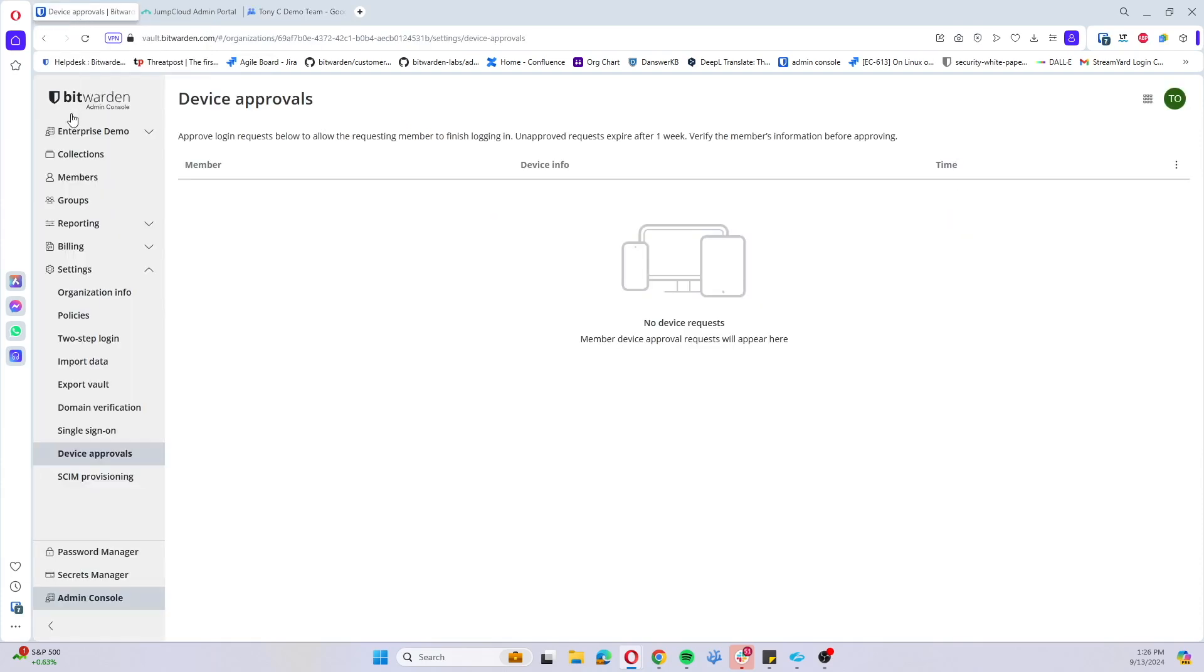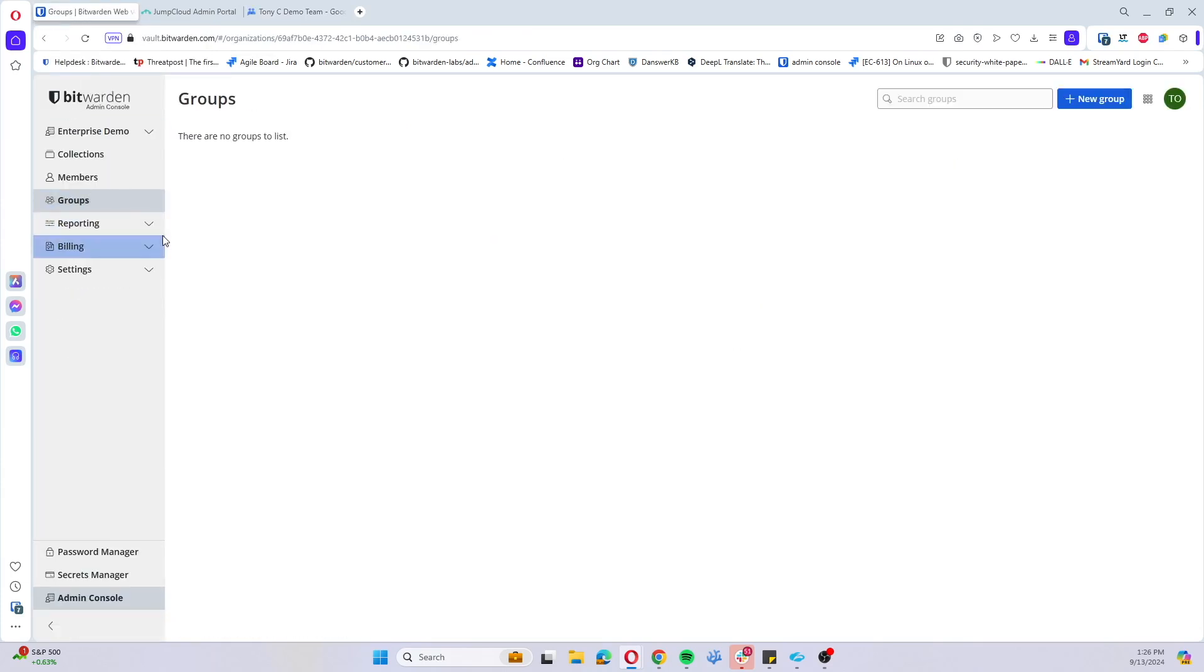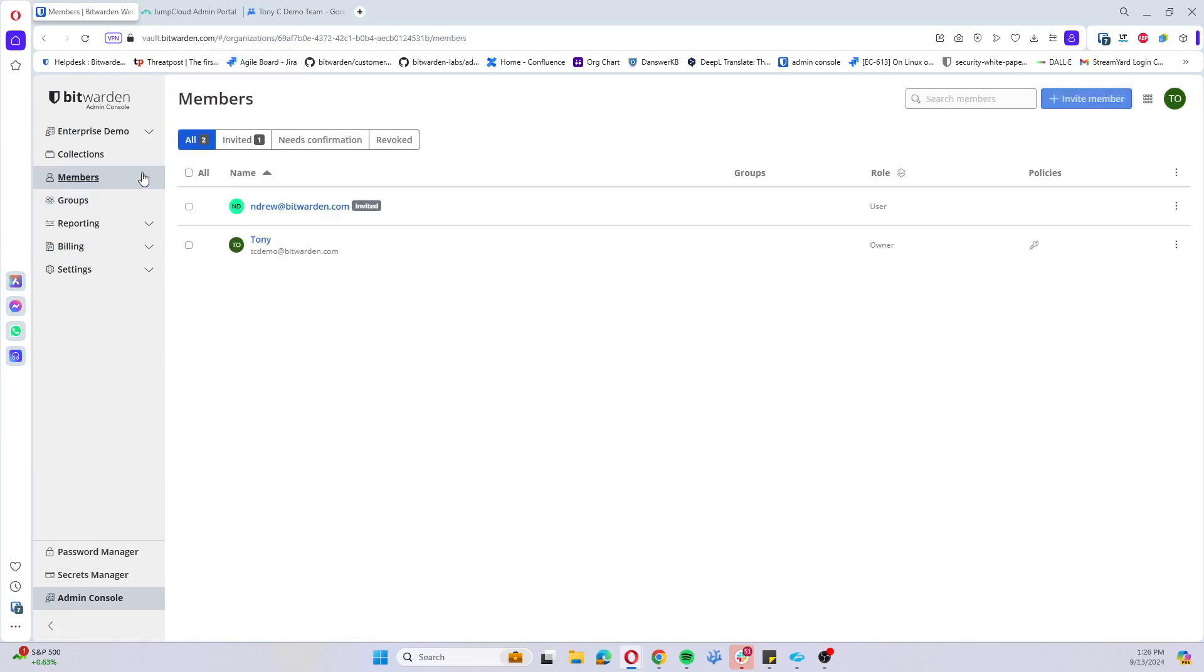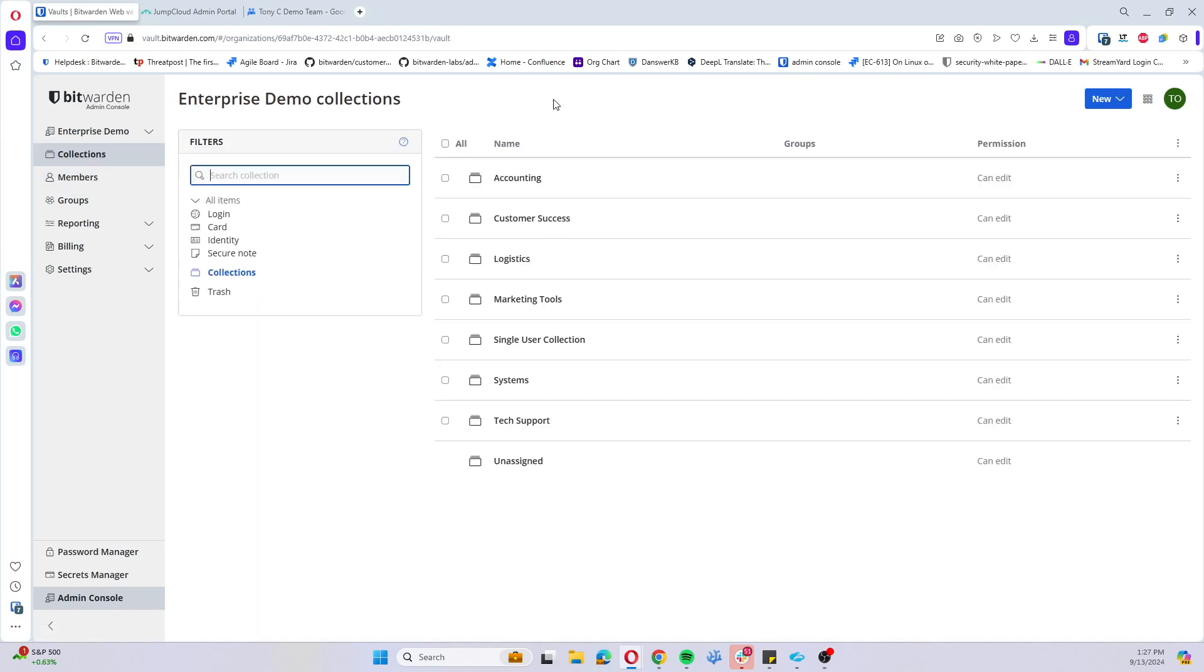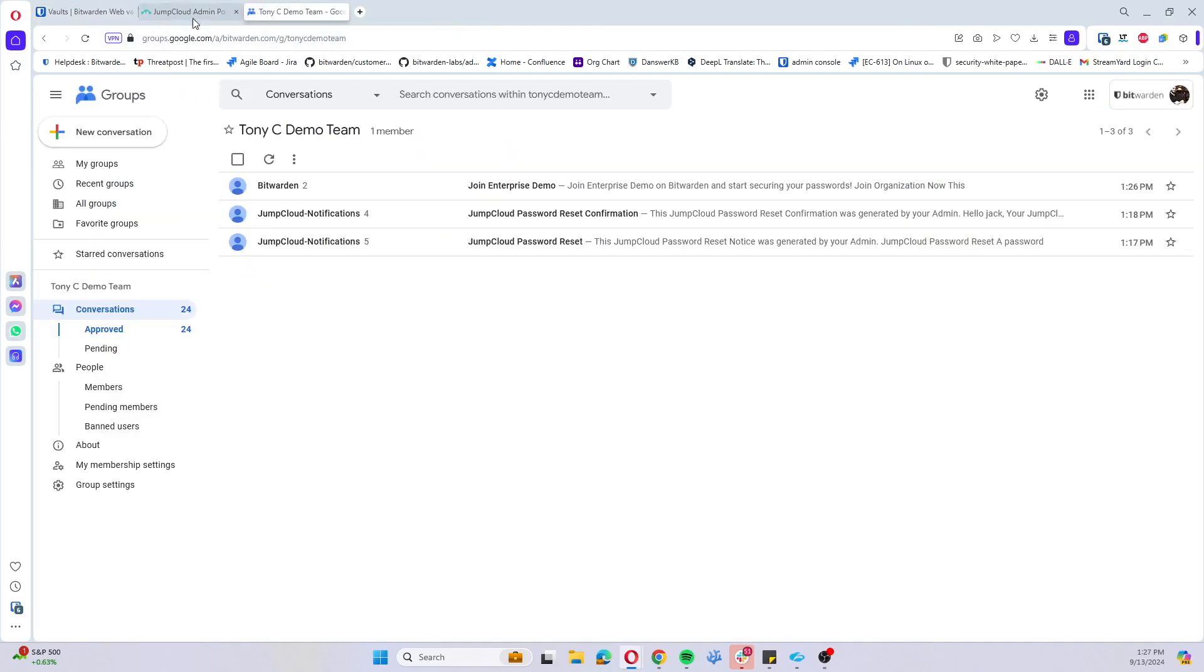I don't quite have the email just yet. Sometimes it takes a few minutes to come from the IDP. You can see here I have no groups currently in this organization. I currently have one user that's now entered the invited status and I have a number of collections stored here in this org.